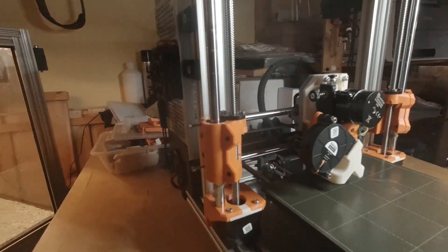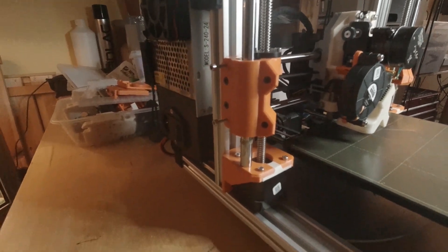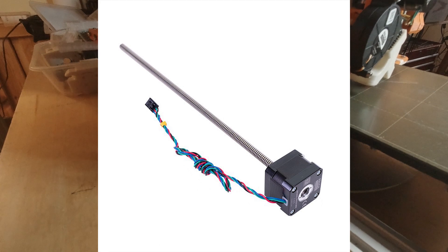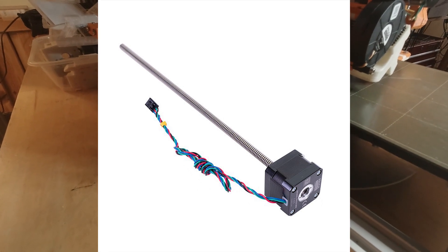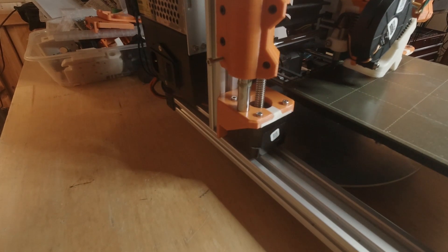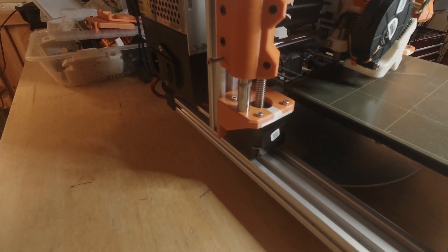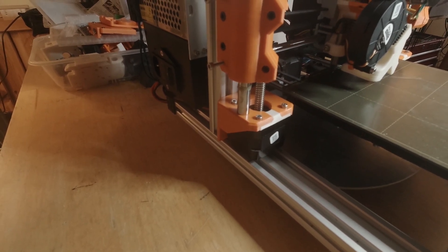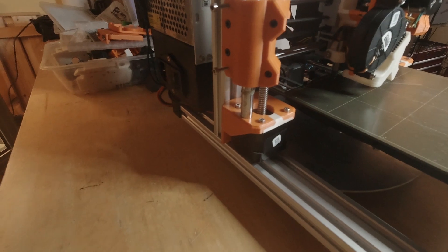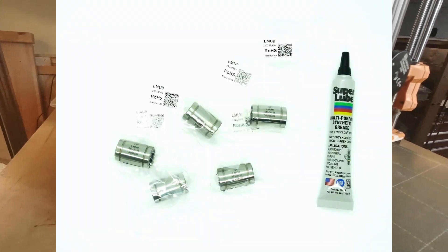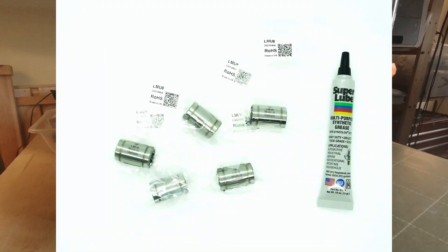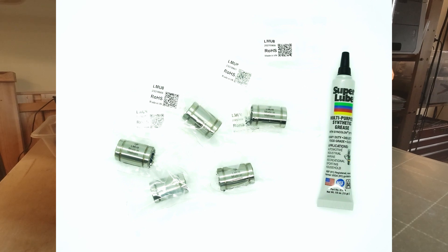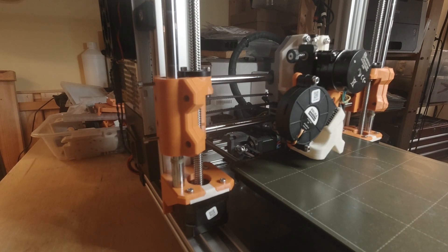Of course I bought a second Prusa stepper motor for the Z-axis. I changed the bearings. With the Prusa Mini, they are not original Misumi, so I changed the bearings to original Misumi.